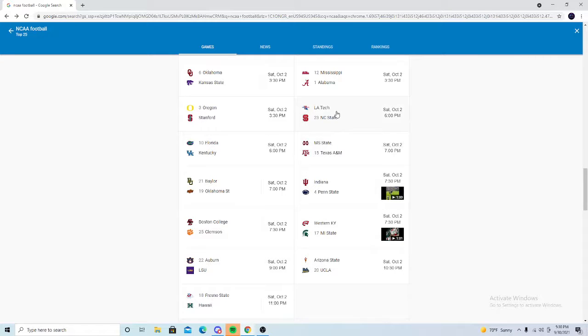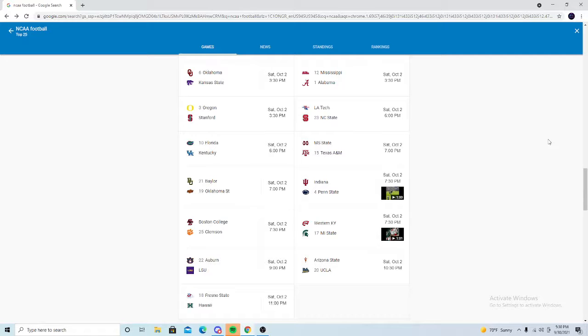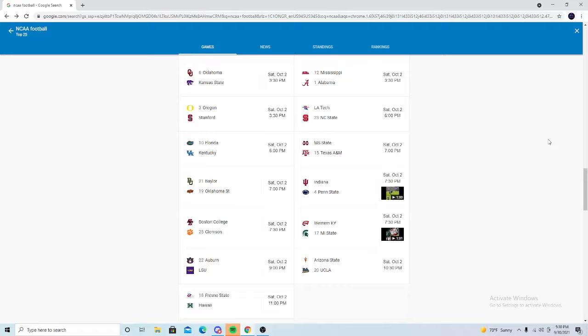Number 3, Ole Miss vs Alabama. Two high-flying offenses, but I feel like Ole Miss' is better. Alabama does have the better defense and could win this game if Ole Miss does not strike and keep striking on offense.